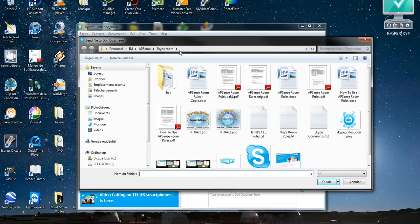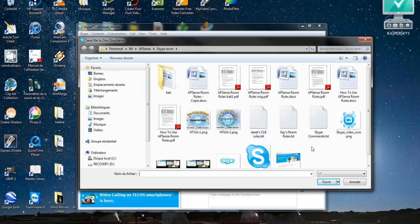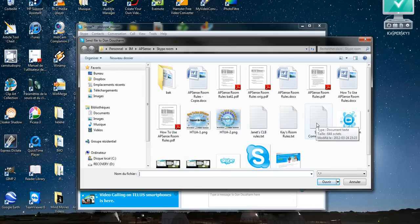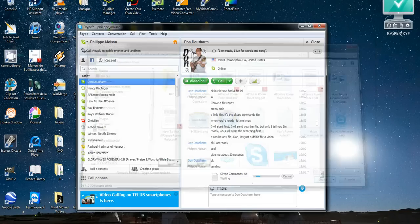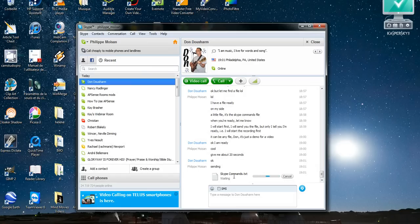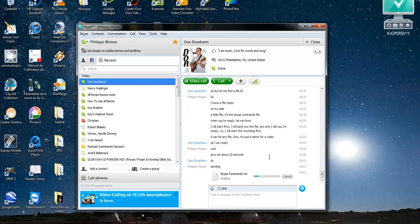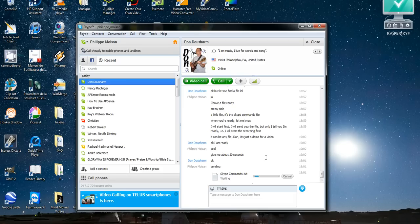It opens my Windows Explorer window, so I will send them this file here, SkypeCommands.txt and as you can see now it shows me the name of the file and the blue thing says that it's waiting to be received by Don. So Don on the other hand is probably seeing it, so in a couple of seconds we should see him start receiving it.